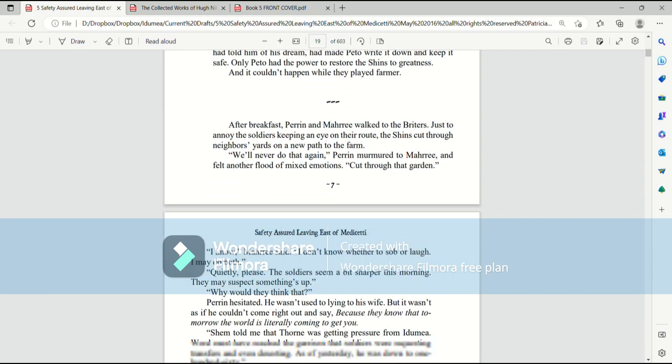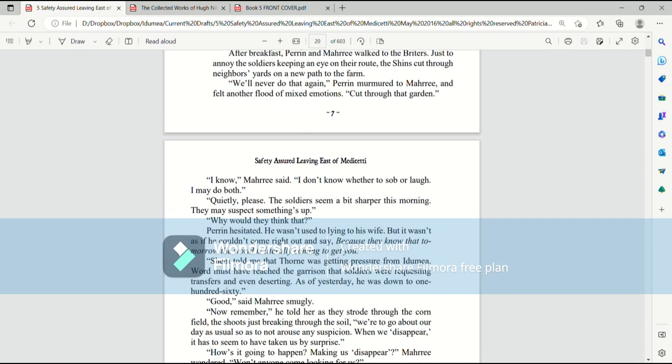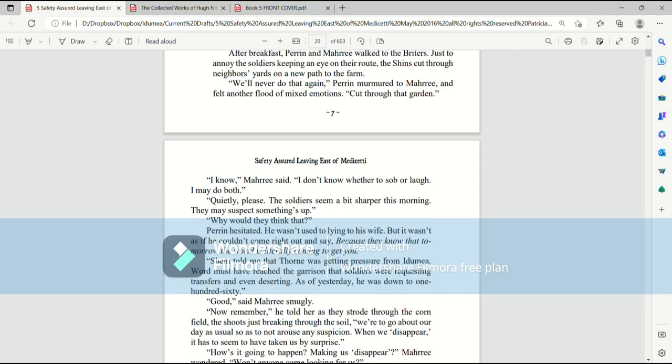After breakfast, Perrin and Mari walked to the Briders. Just to annoy the soldiers keeping an eye on their route, the Shins cut through the neighbor's yard on a new path to the farm. We'll never do that again, Perrin murmured to Mari, and felt another flood of mixed emotions. Cut through that garden. I know, Mari said. I don't know whether to sob or laugh. I may do both. Quietly, please. The soldiers seem a bit sharper this morning. They may suspect something's up.